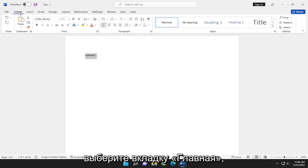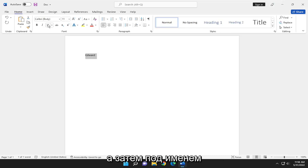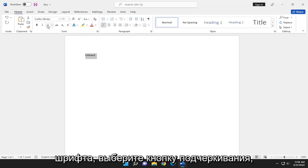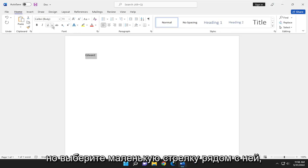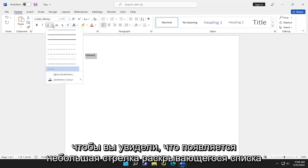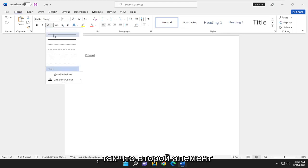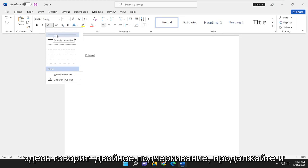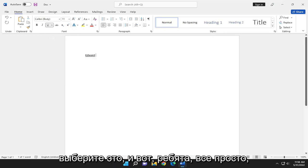Select the Home tab. And then underneath the Font Name, select the underline button. But select the little arrow next to it. So you see a little drop-down arrow comes up. Select the second item in here. It says double underline. Go ahead and select that.